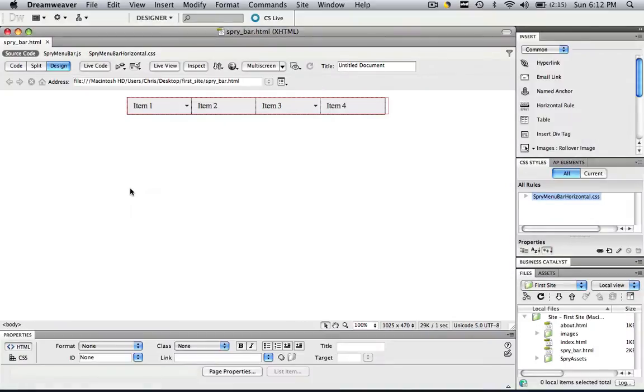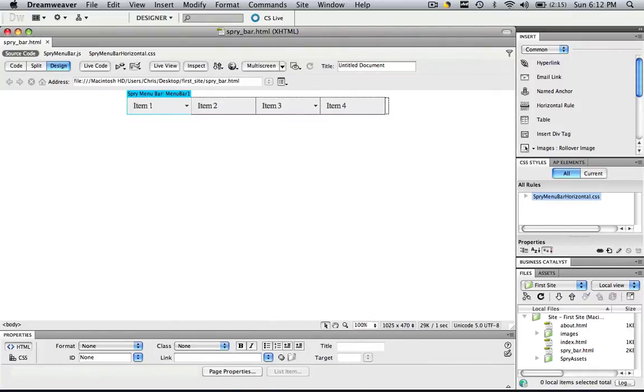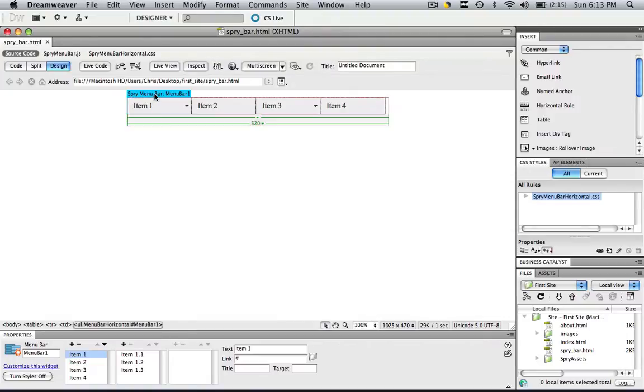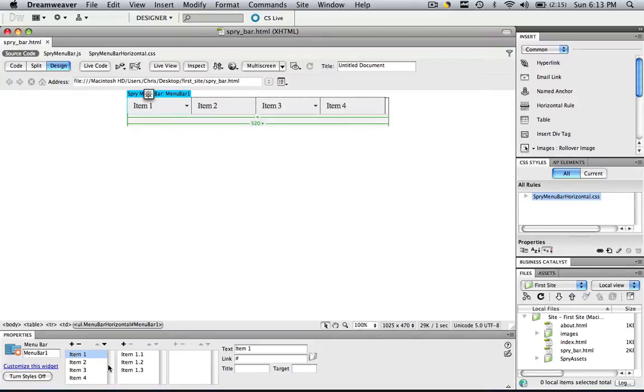Going back into Dreamweaver. So in order to manipulate the spry menu bar settings, as you can see in our properties panel it doesn't say anything about it. So hover over your spry menu bar and then click the spry menu bar, that blue thing that pops up and now we can manipulate those settings. So the first thing we're going to do is get rid of the sub settings.